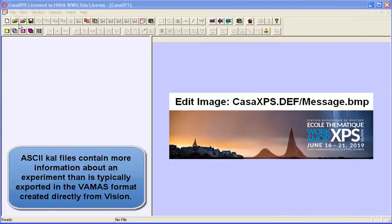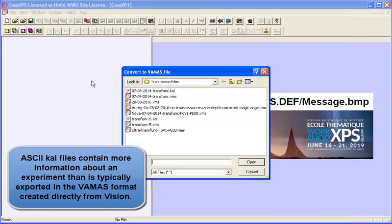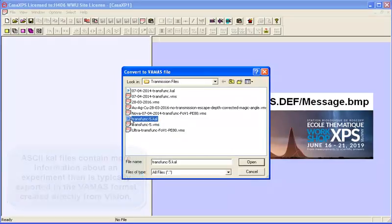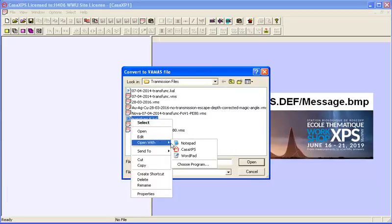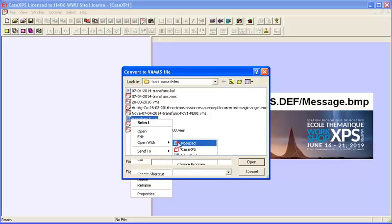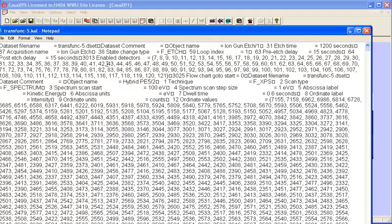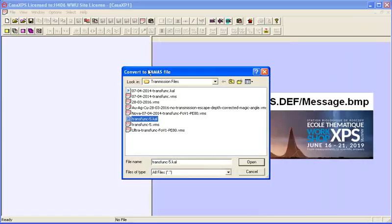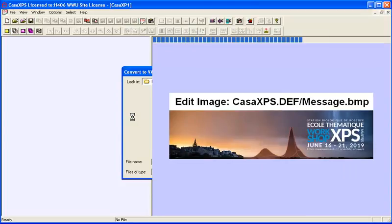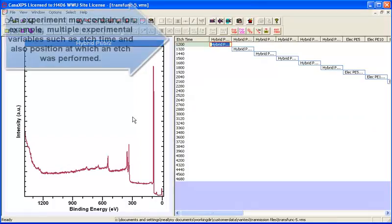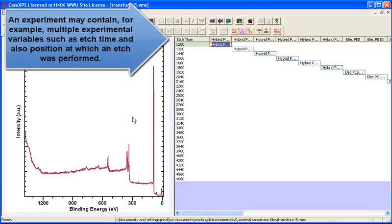Kratos vision data can be converted to an ASCII equivalent from the binary files. If you look at these ASCII equivalent files, they contain information about the experiment, and if provided in this format, then CASA can convert these data to include additional information that might be missed in other forms of VAMAS files when exported from data systems.